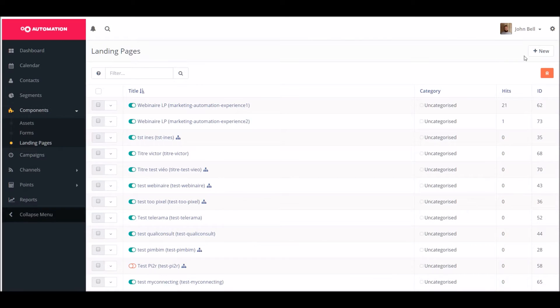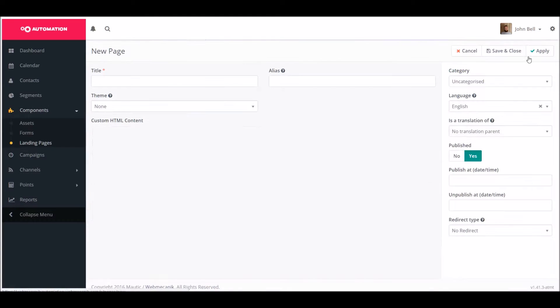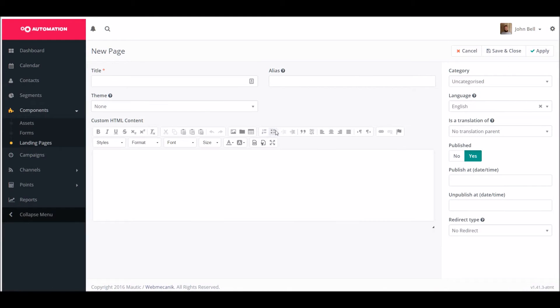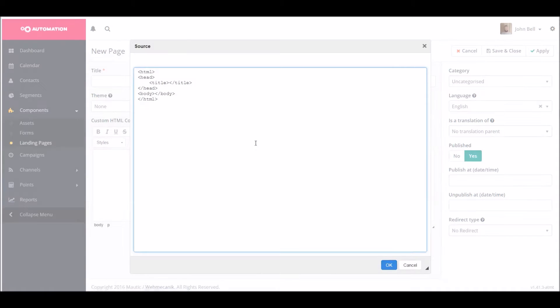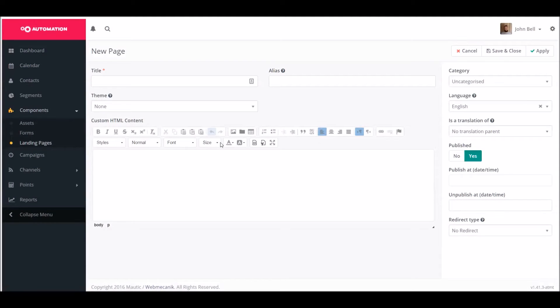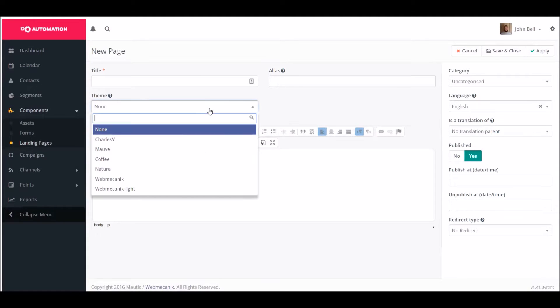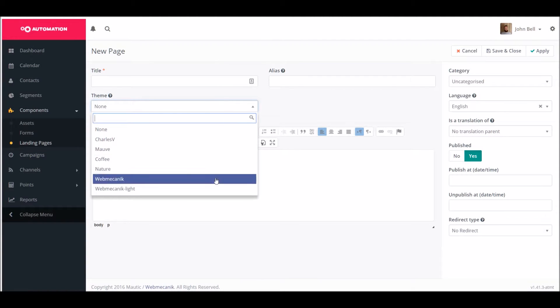Create landing pages in just a few clicks with our drag-and-drop editor. Choose the format of your page created either in HTML or you can choose from one of our pre-existing formats.